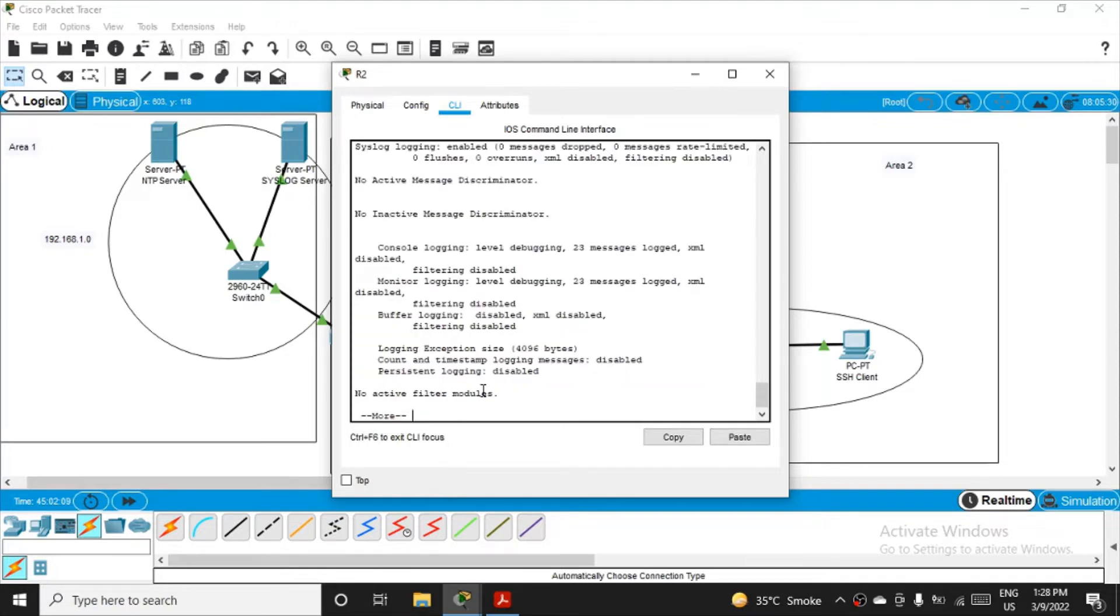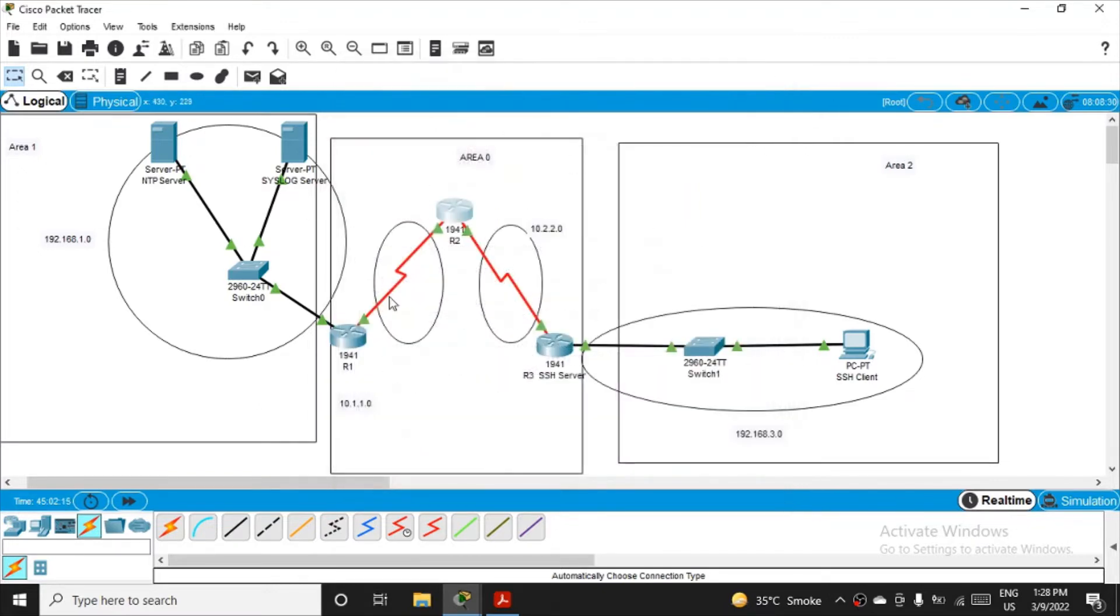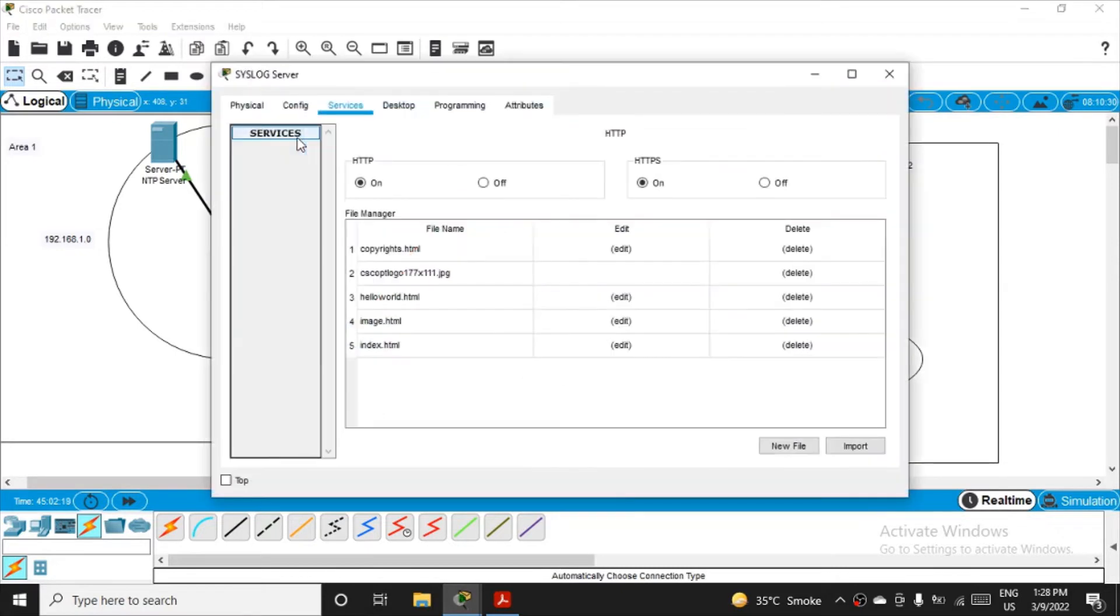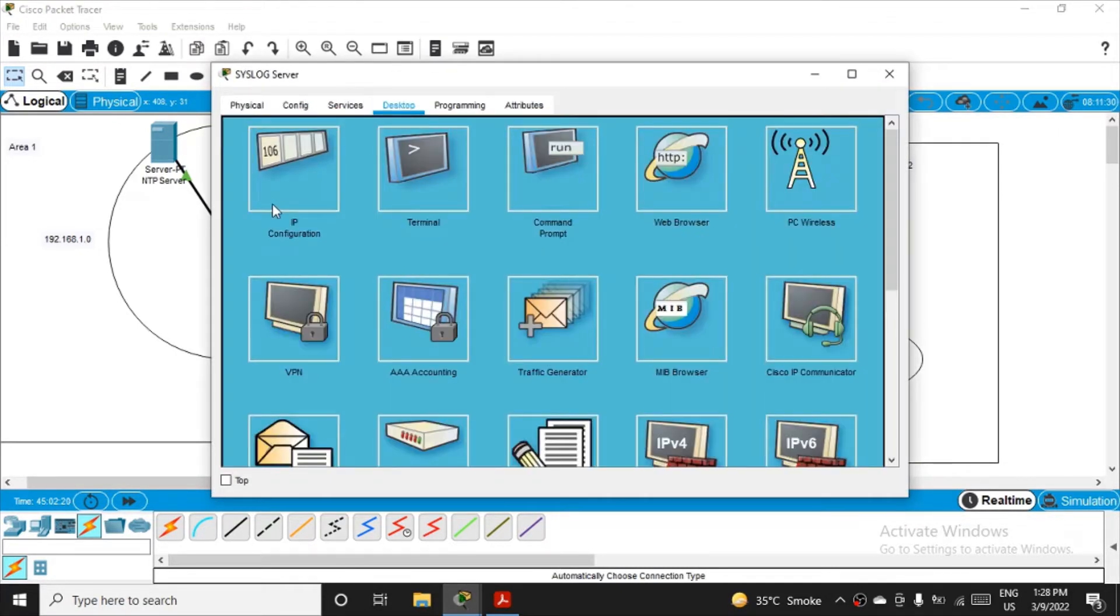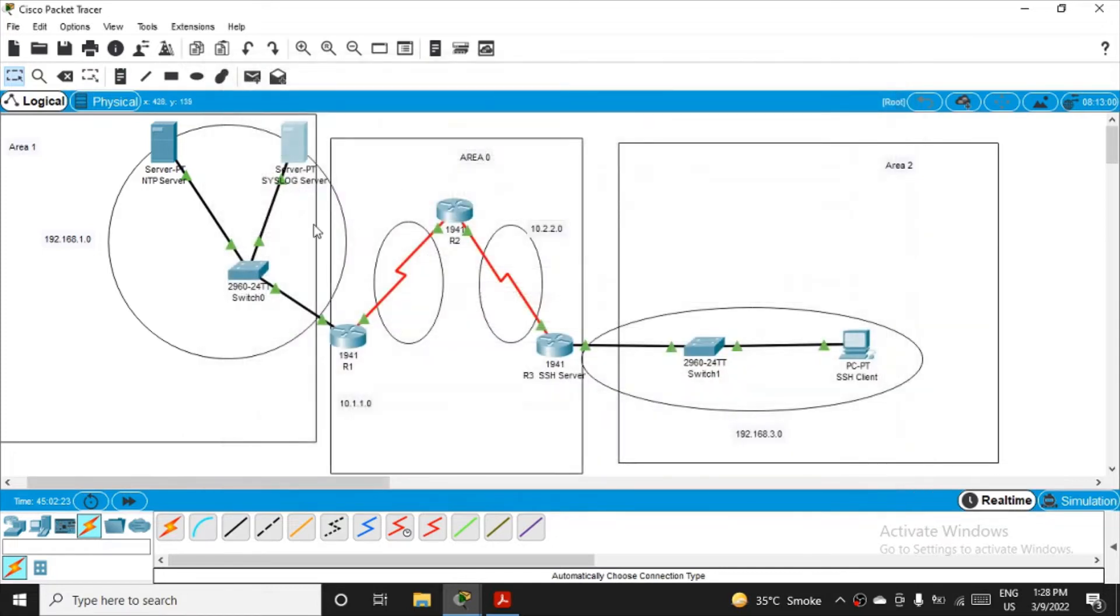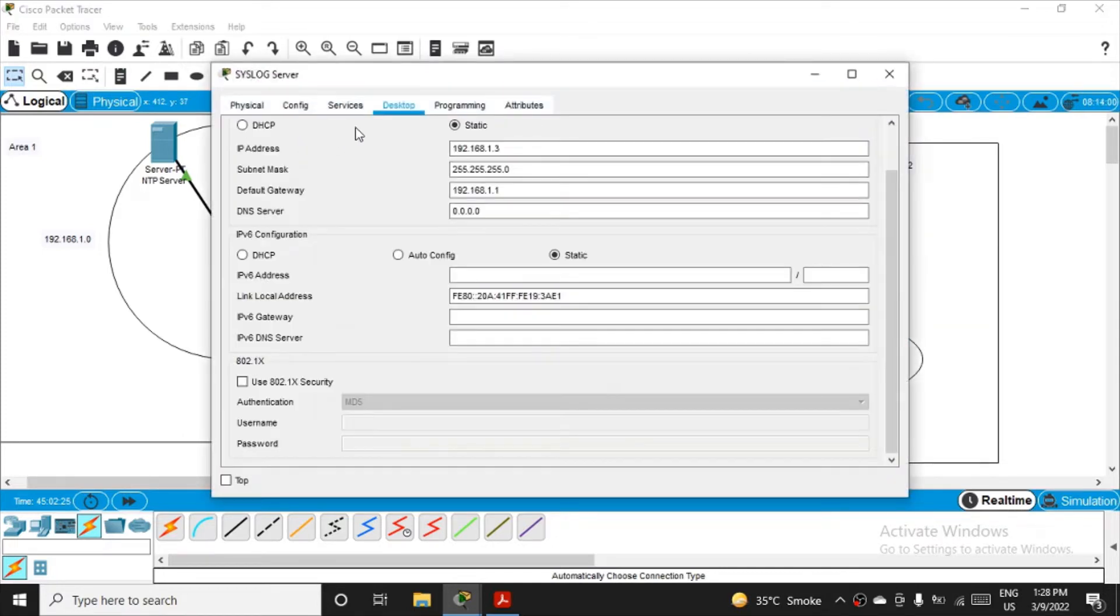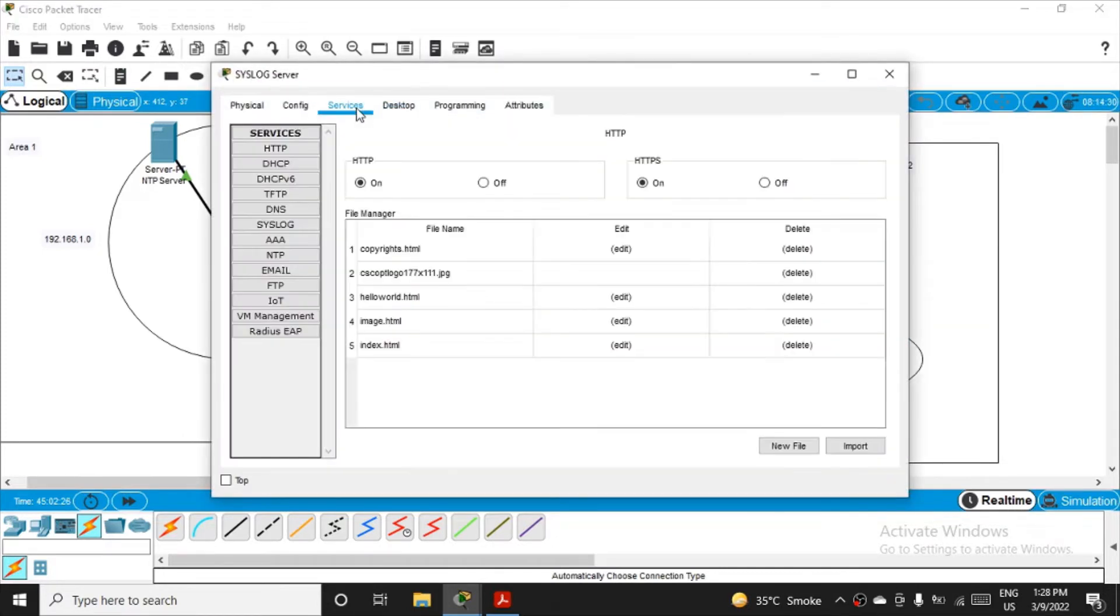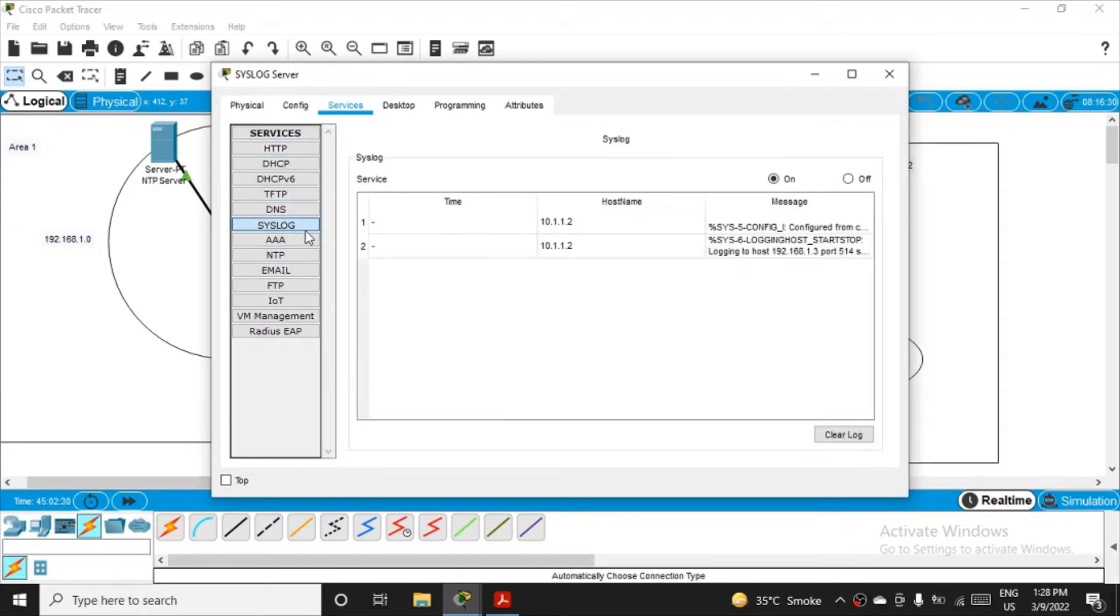And then fire show logging. Okay, 23 messages have been logged here. The messages we are getting here, fine. Similarly, you have to do it for R3, but still I'll just verify whether the IP is correct or not. Going to the desktop, IP configuration, yeah it is 1.3 only. So now again going to syslog server, going to service tab, and syslog.